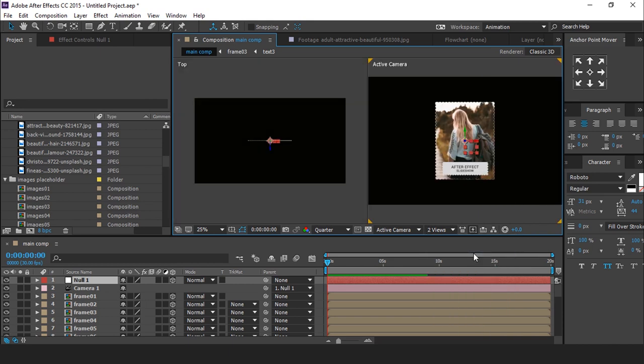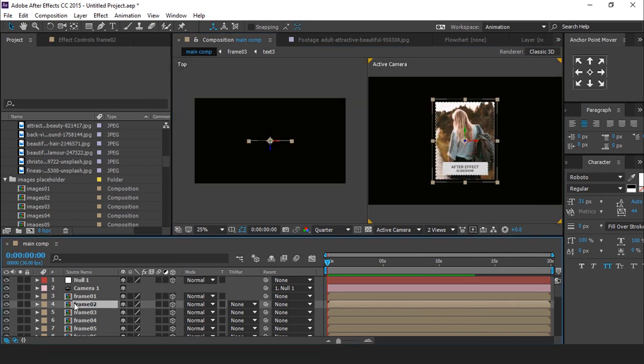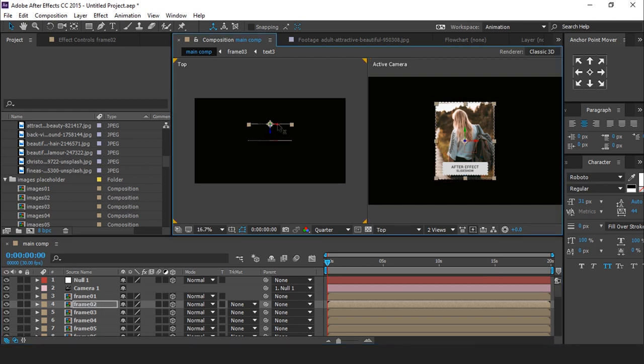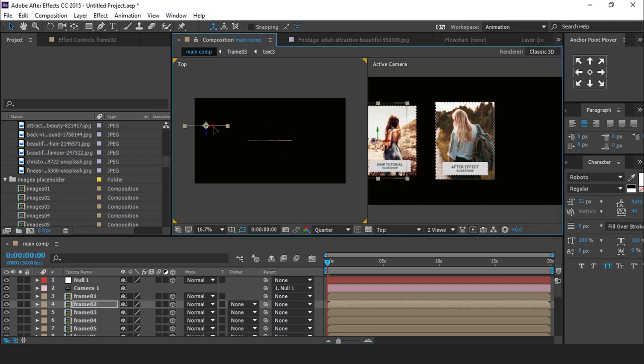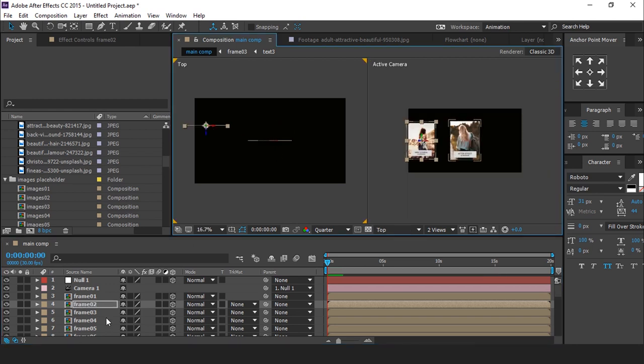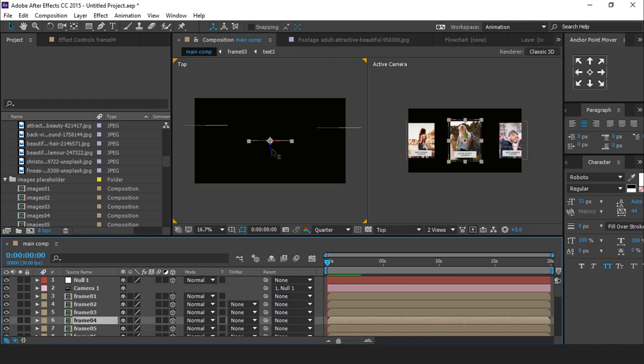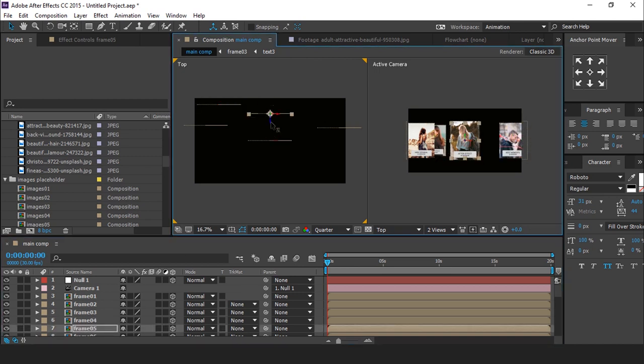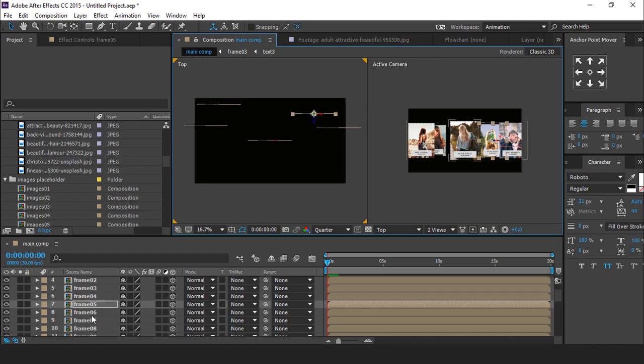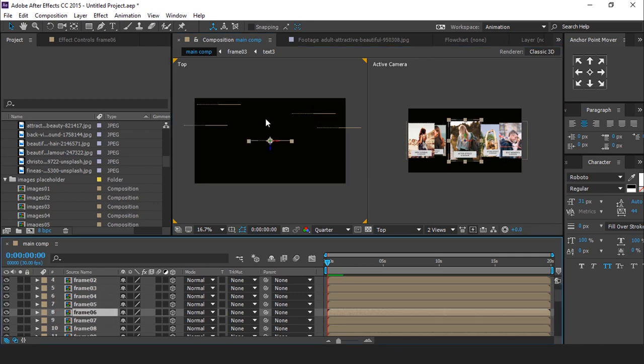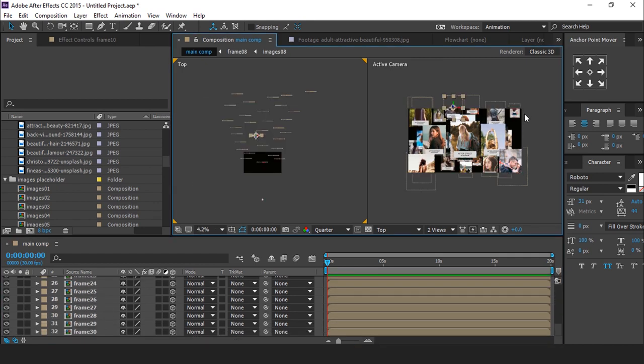Now select frame 2 comp layer, and move z and x position like this. Do the same animation with all layer, and move frame x y z position, according to your choice. Again I am skipping this part also so that you don't have to wait. After adjust all frame layers our comp look like this.